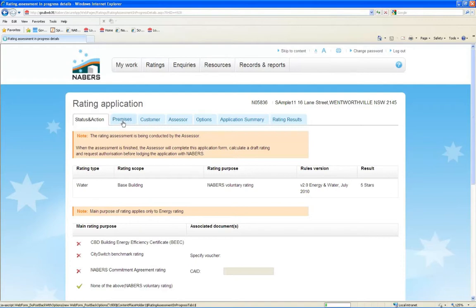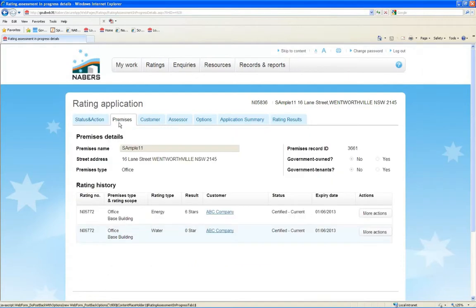Premises. Here you can view the historical performance of the building, and access the relevant certificates and reports.